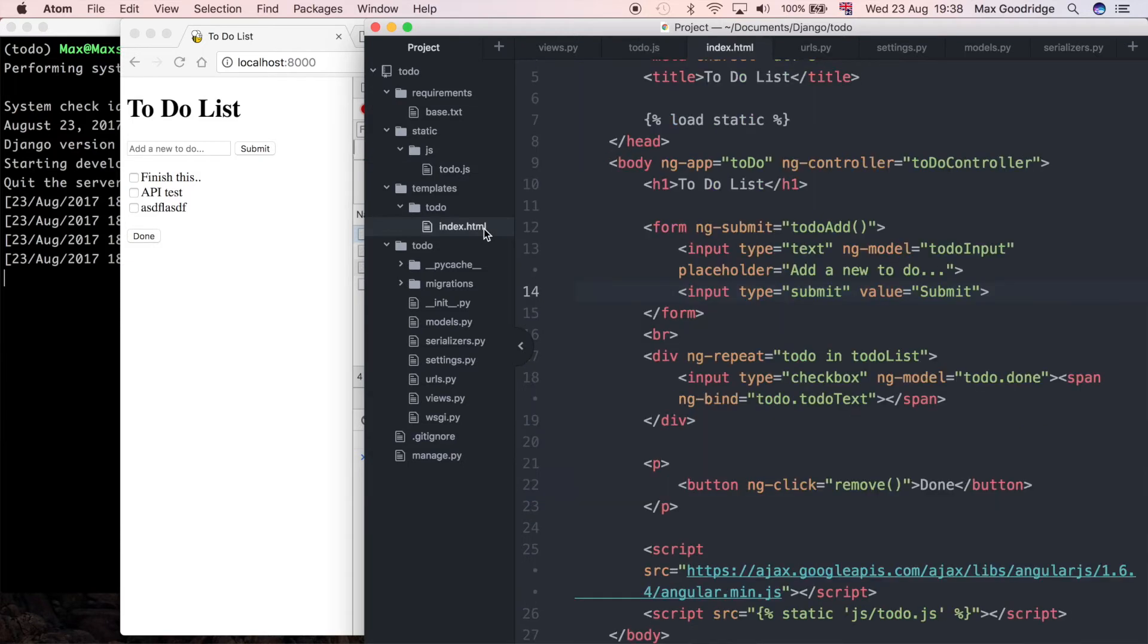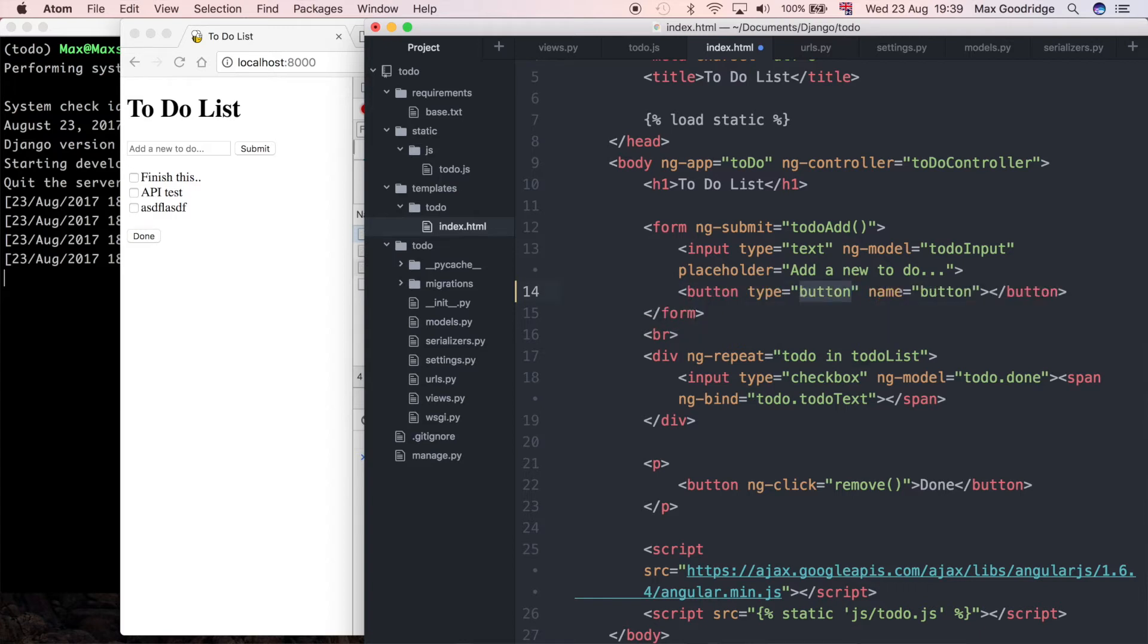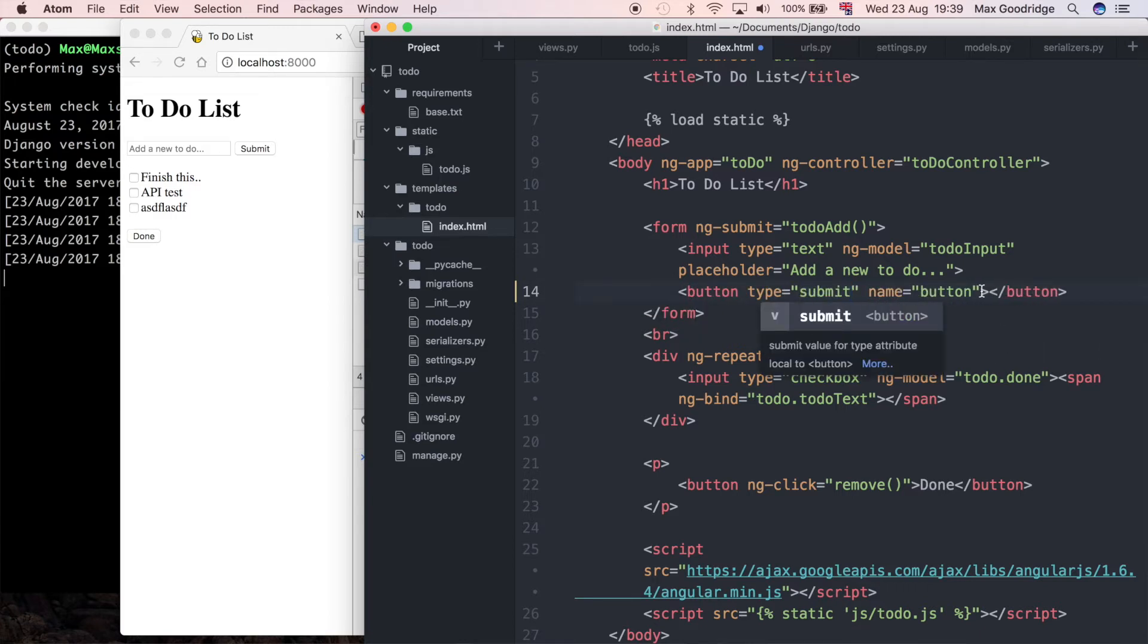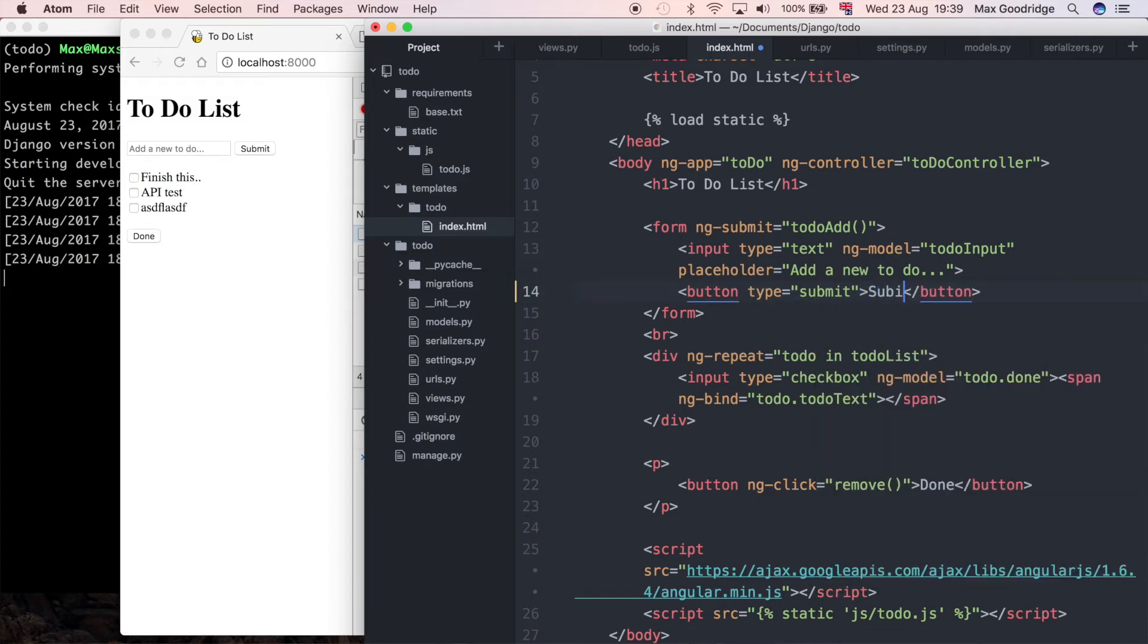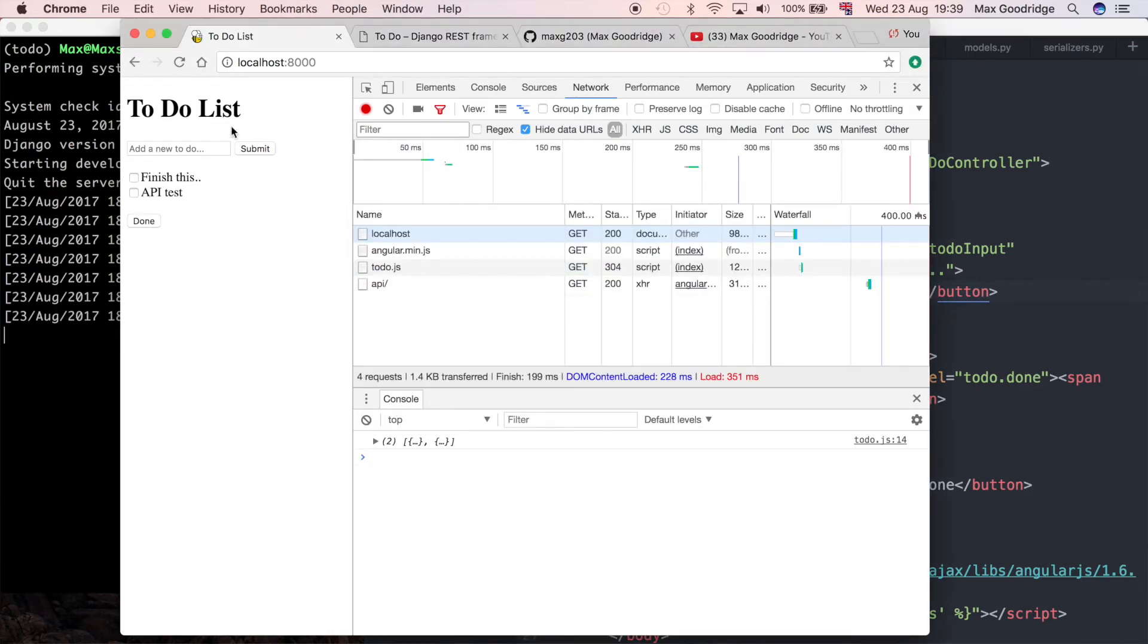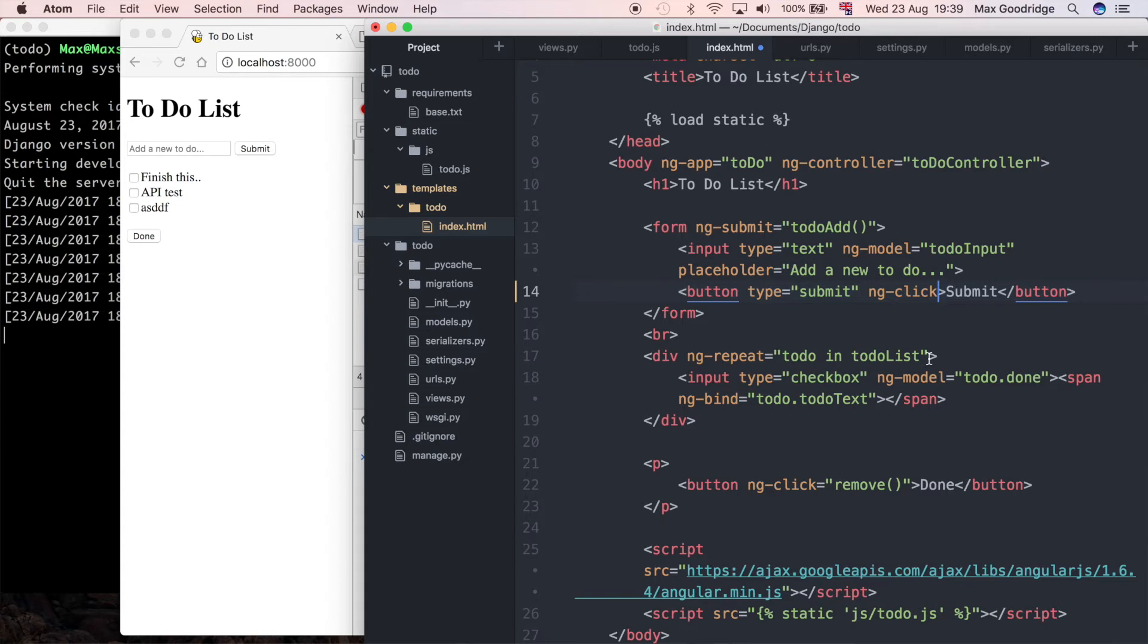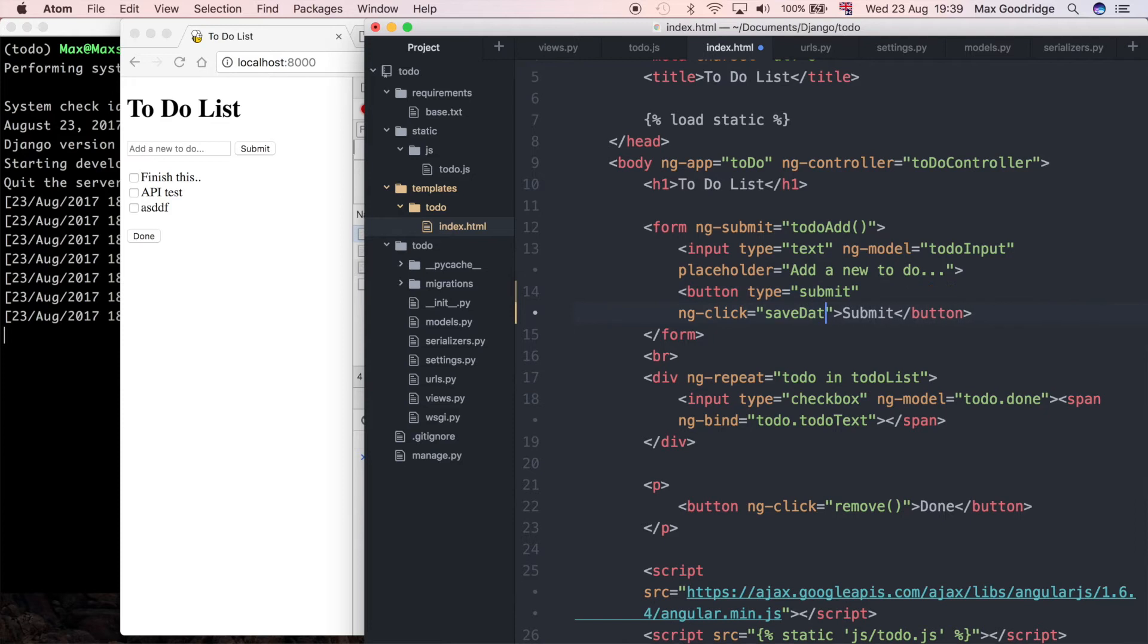I'm going to go to the template and find this submit button. For some reason it's not actually a button, it's just an input, so I'm going to redefine it as a button type submit. I want to add what's called ng-click and set that equal to saveData. This is the name of our function in Angular, similar to how we did the done button.